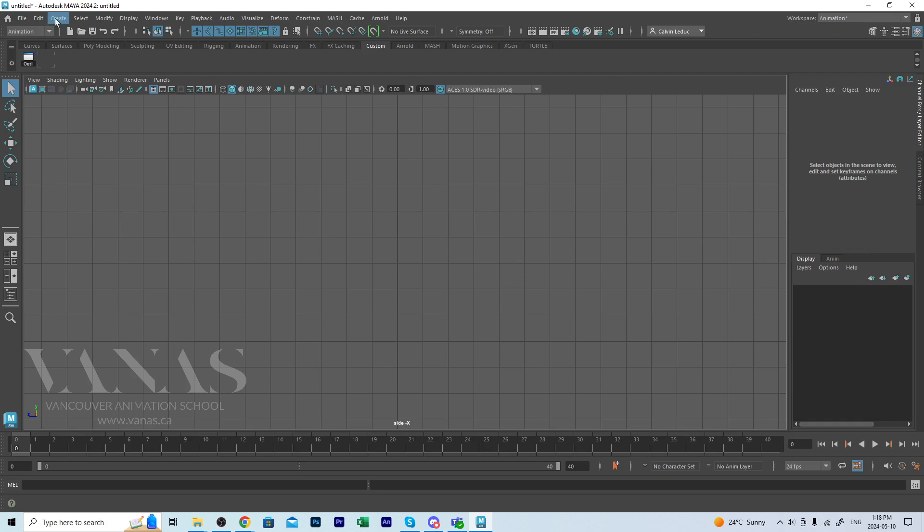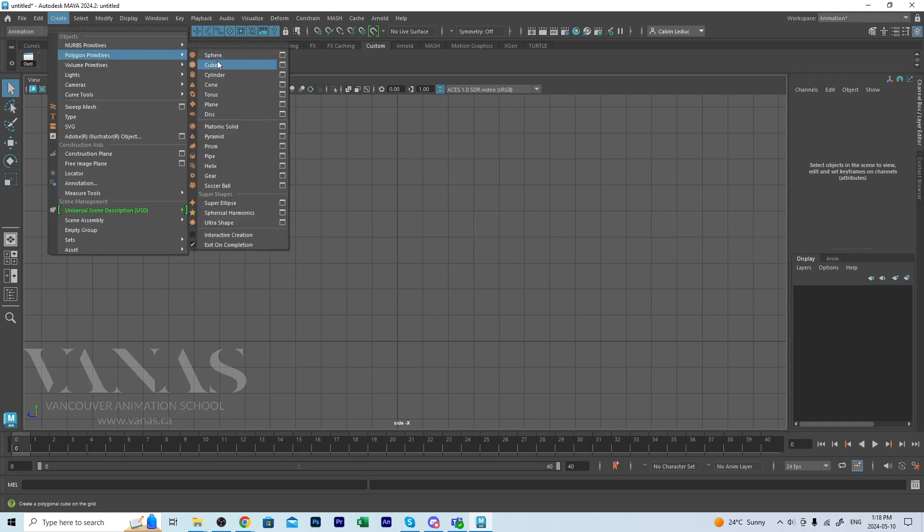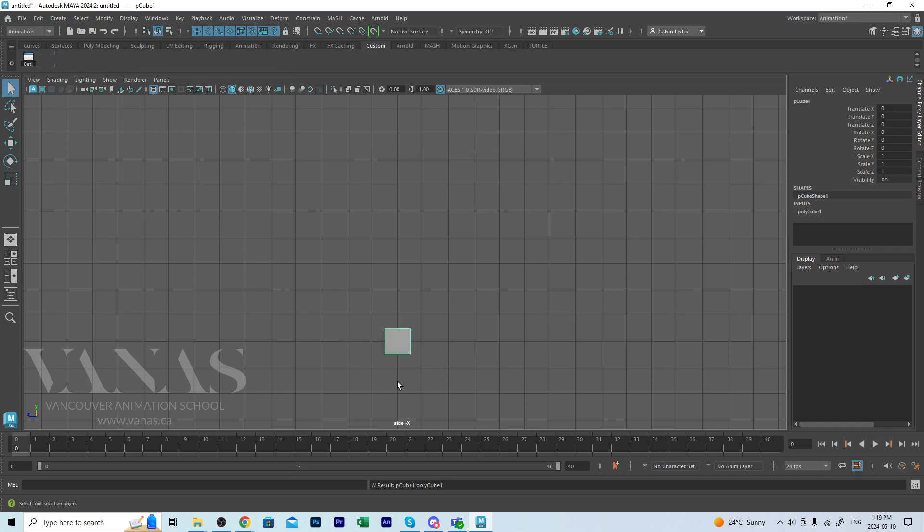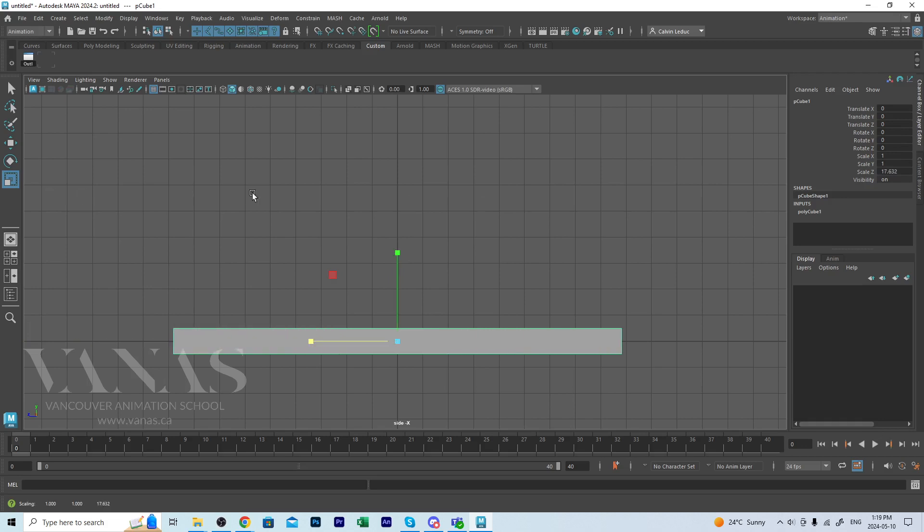So I'll start off by making a polygon primitives cube. Check the option box and 1-1-1 is fine, hit create. Then I'm going to be hitting R for scaling. I'll just scale it to the side, middle mouse drag.